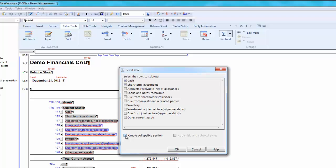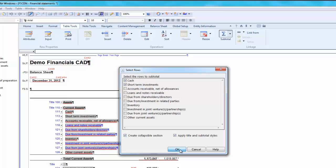If you do not want to use the default title and subtotal styles, uncheck Apply Title and Subtotal Styles. I am choosing to create a collapsible section and I am going to use the default title and subtotal styles.